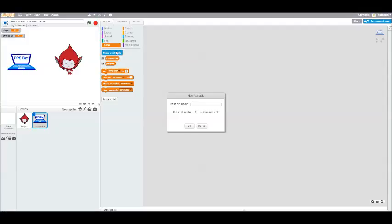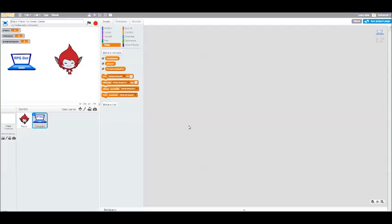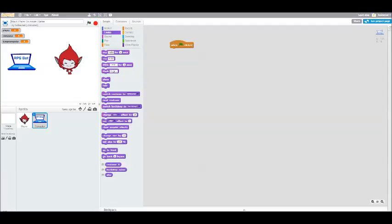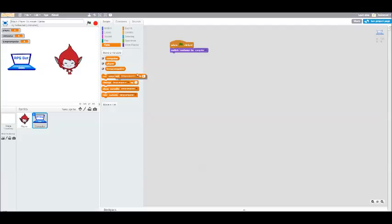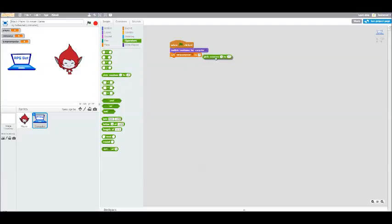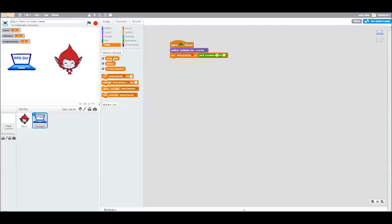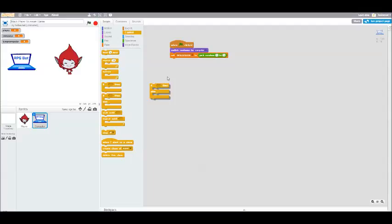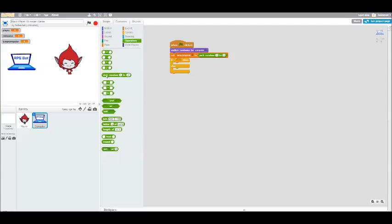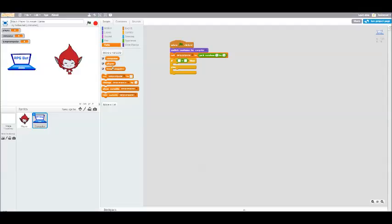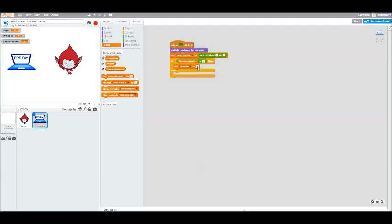So we're going to add a new variable. We're going to call it Temp Computer, and we're only using this as a temporary variable to store a random number that we then will turn into Rock, Paper, or Scissors in the computer variable. So when the green flag is clicked, we're going to make sure we switch the computer's costume to the correct costume. Then we're going to set that Temp Computer to a random number between one and three. One will represent Rock. So if Temp Computer is one, we're going to set the actual computer variable to Rock.